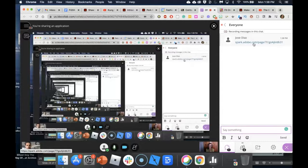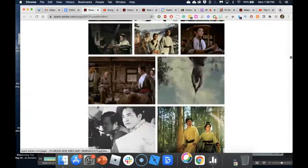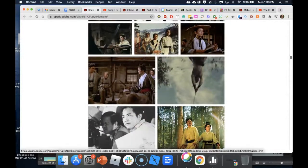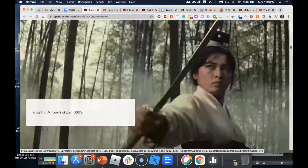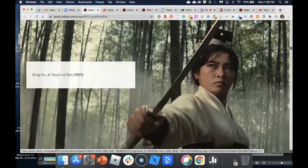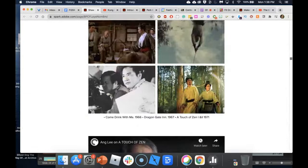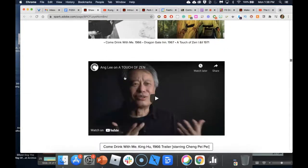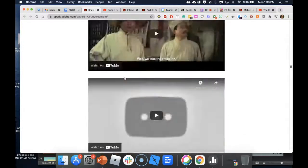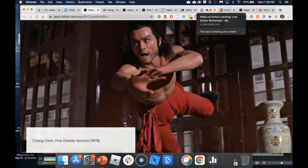Gina Amato, whose course I showed earlier, actually uses Spark to present — she doesn't even use PowerPoint anymore. Antonia and I attended a conference where she used a Spark page for her entire presentation. It's universal — no login required.